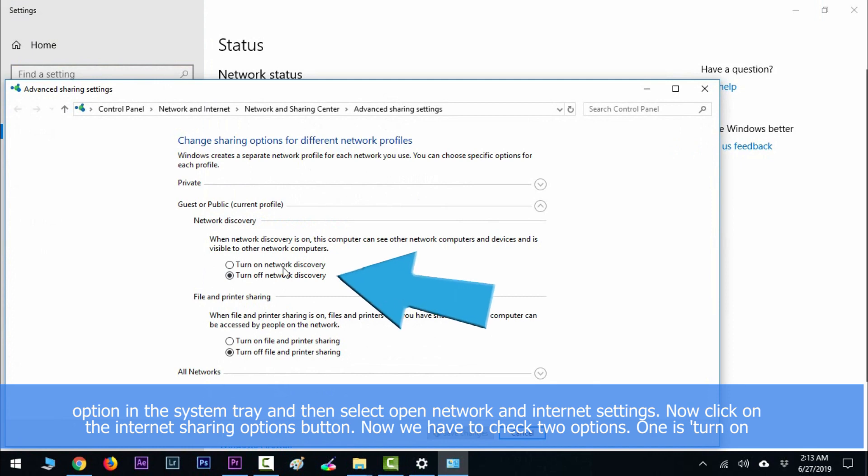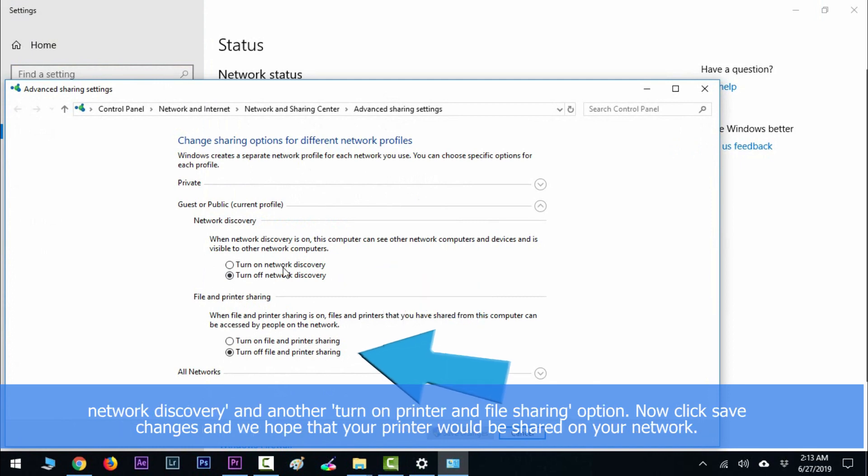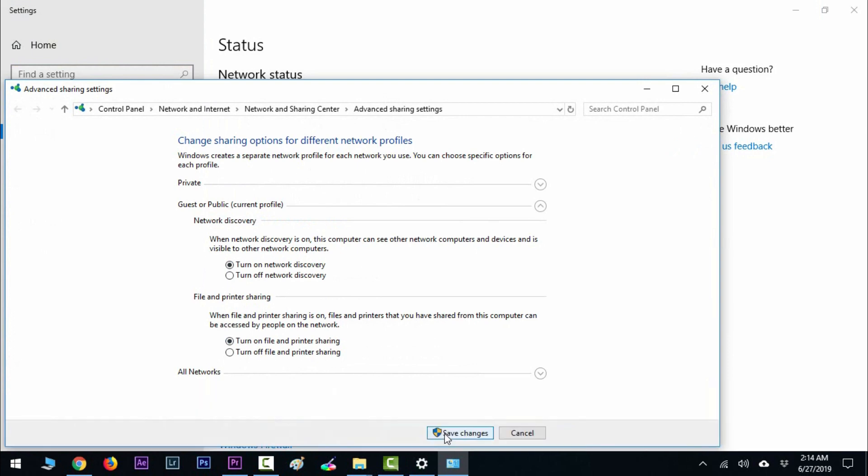Now click save changes and we hope that your printer would be shared on your network. So we hope that this was helpful for you guys. Make sure that you give this video a thumbs up and subscribe to the YouTube channel.